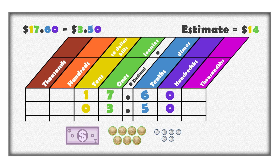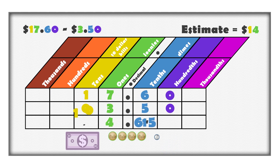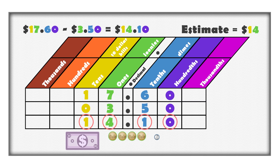Now subtract $3.50 by removing the three loonies, which is the same as subtracting three ones. Remove five dimes, which is the same as subtracting five tenths. No tens or hundredths are subtracted. There is one ten, four ones, one tenth, and zero hundredths remaining. $17.60 subtract $3.50 is $14.10.